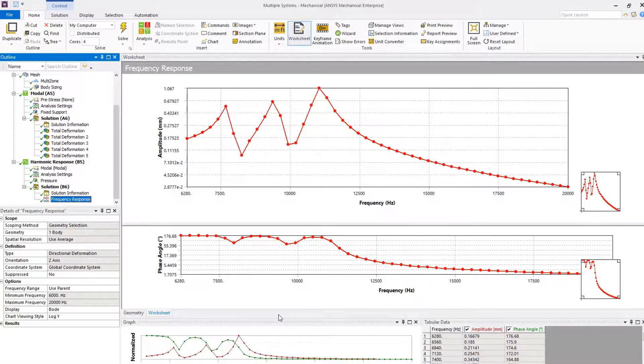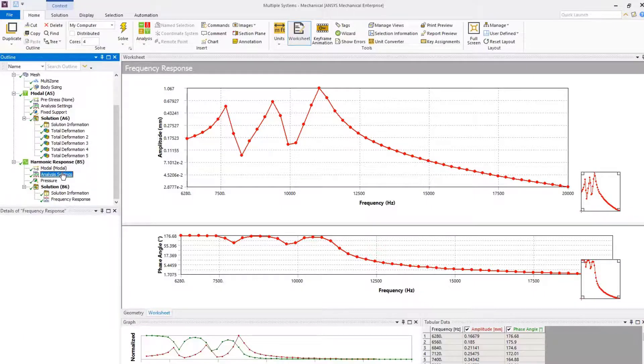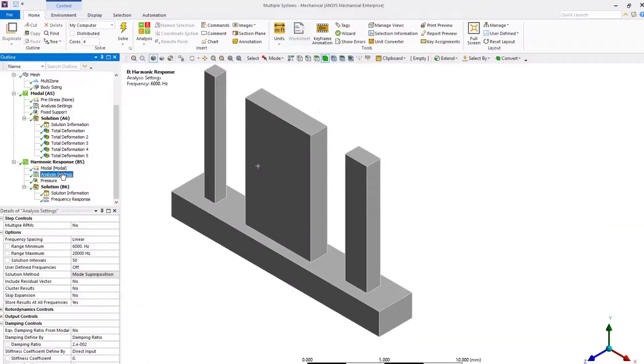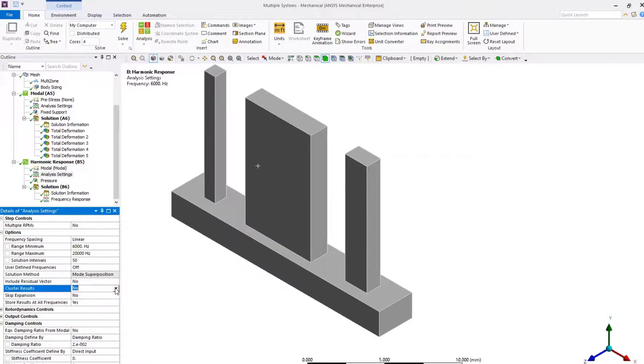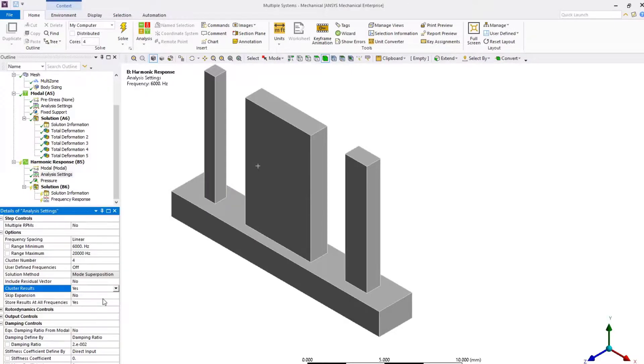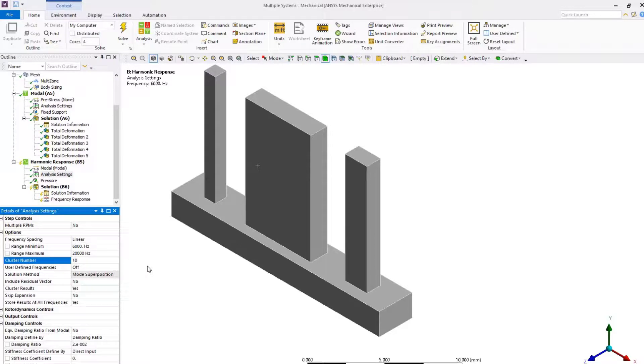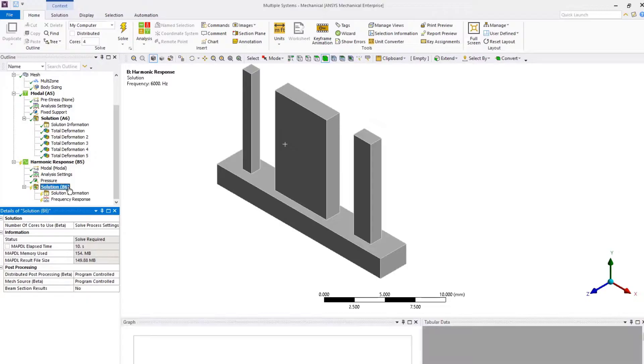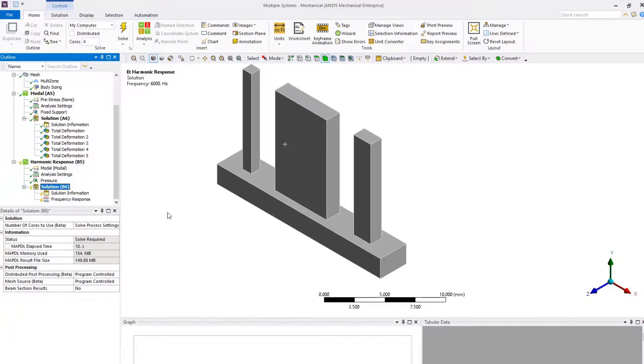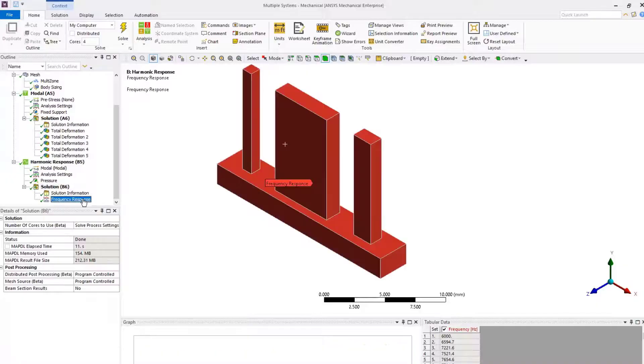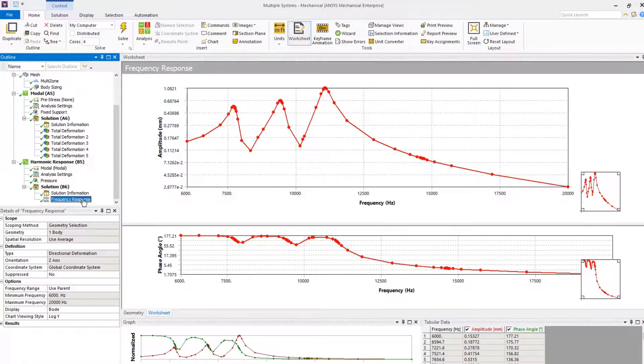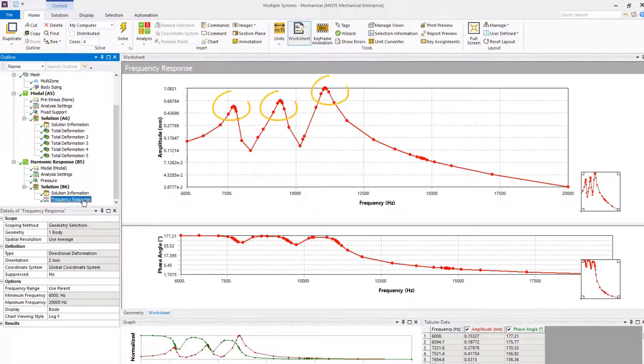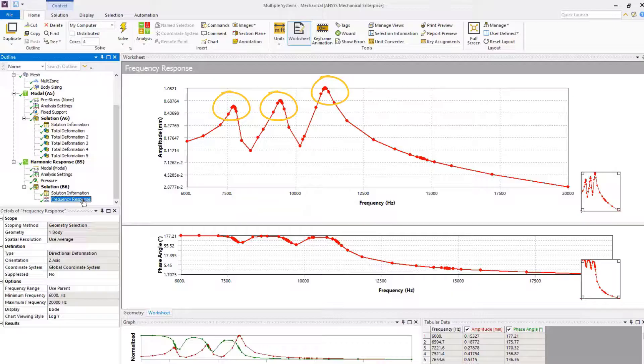Let's go to analysis settings and change cluster results to yes, and set cluster number to 10 for higher resolution in that region. Now, solve the model again. Let's check out the frequency response deformation. We can see the results are clustering around the natural frequencies, and we are able to obtain better resolution of results for the peak responses.